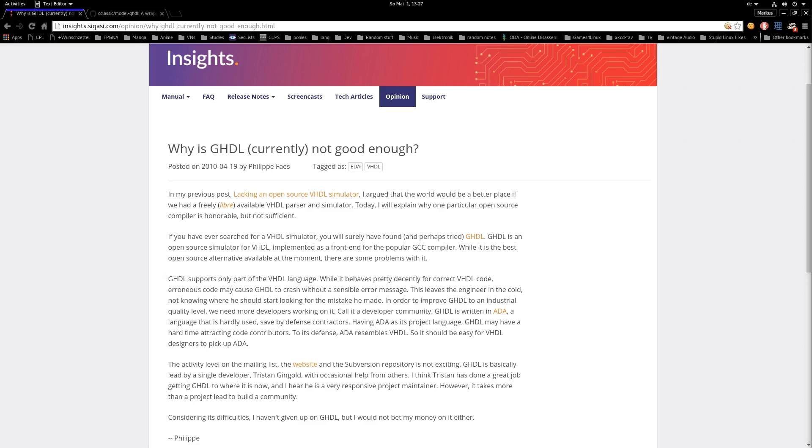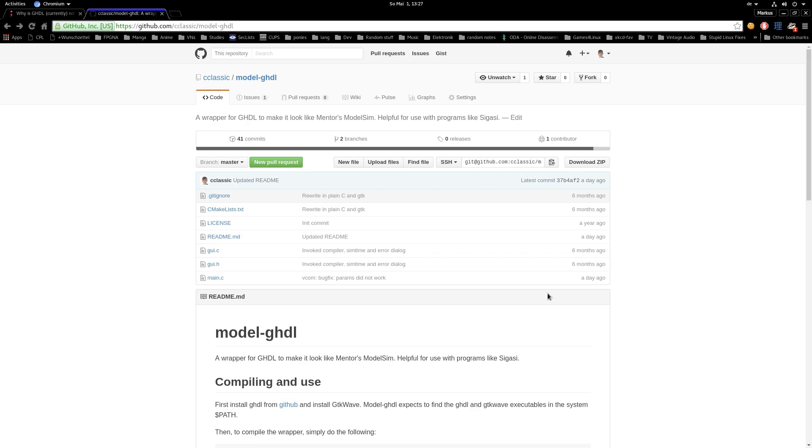For whatever reason, they refuse to implement direct support for GHDL even though it's not that much work, especially considering that they are clearly capable of using GHDL as some of their other blog posts show. Anyways, in the light of this I decided to write a wrapper to make GHDL look like Mentor's ModelSim so that GHDL can be used for instant code checking and simulation in Sigasi just like any other simulation tool on this planet.